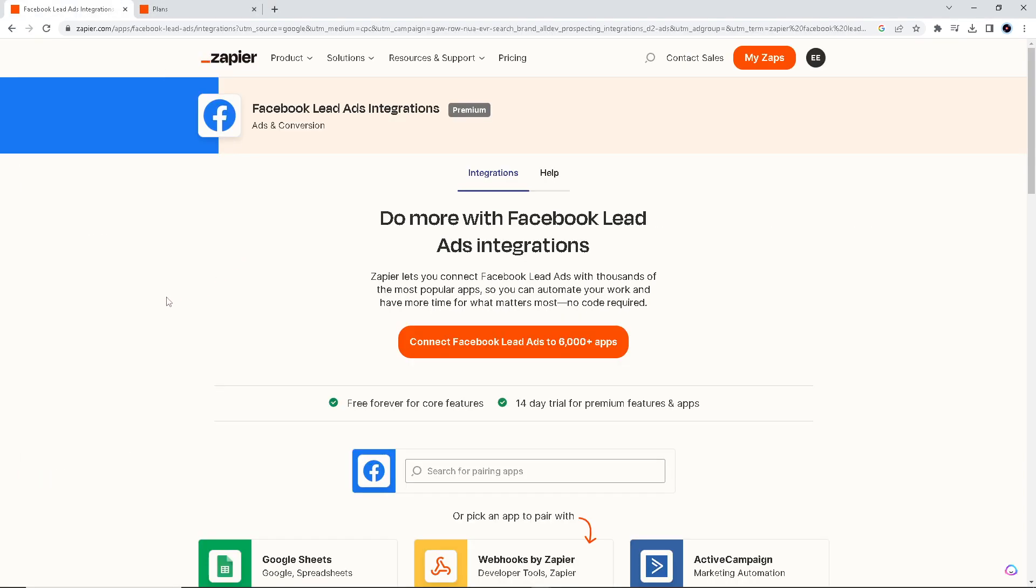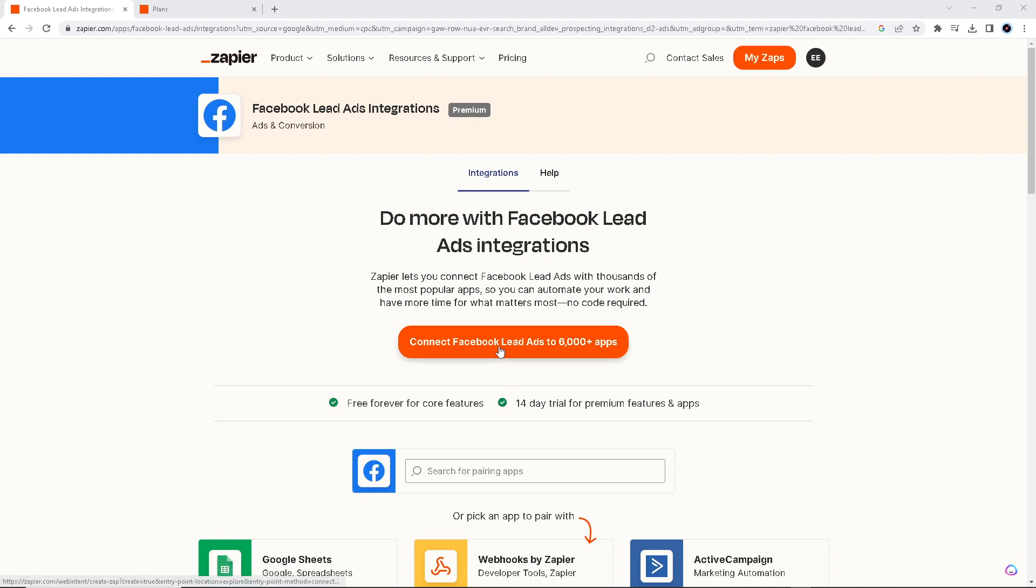Now we are in Zapier. There's a very helpful guide with instructions on how to connect Facebook Lead Ads integration to your Salesforce. Zapier lets you connect Facebook Lead Ads with thousands of the most popular apps so you can automate your work and have more time for what matters most—no code required.